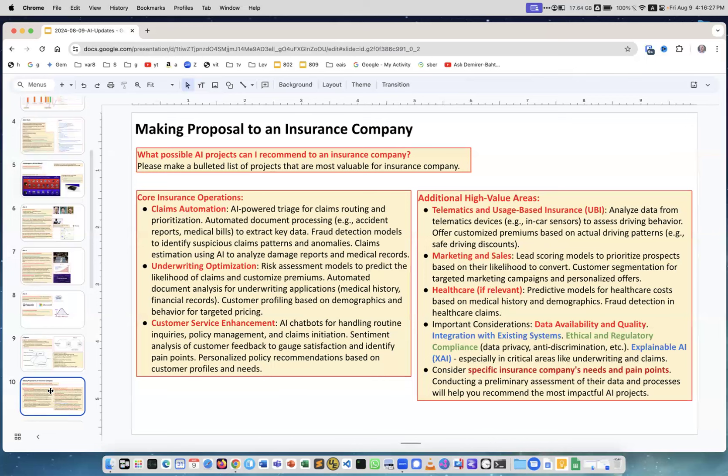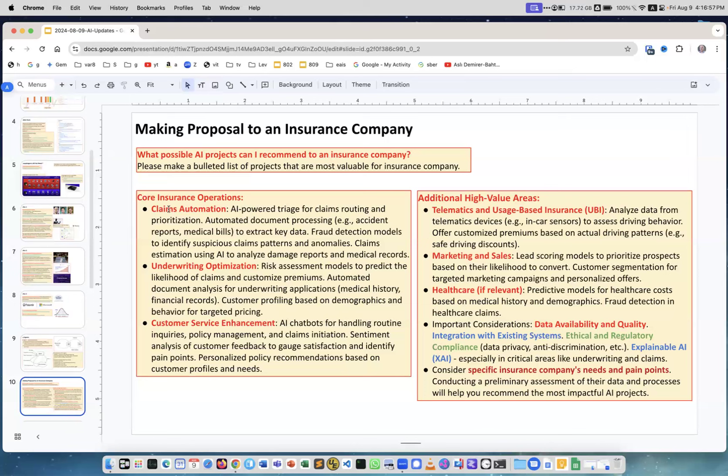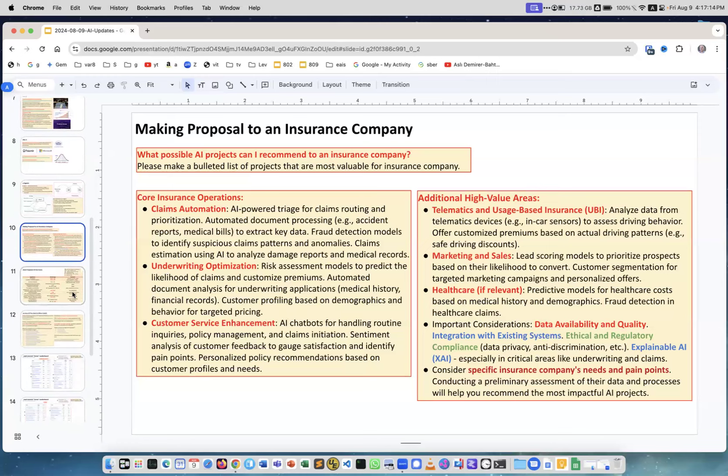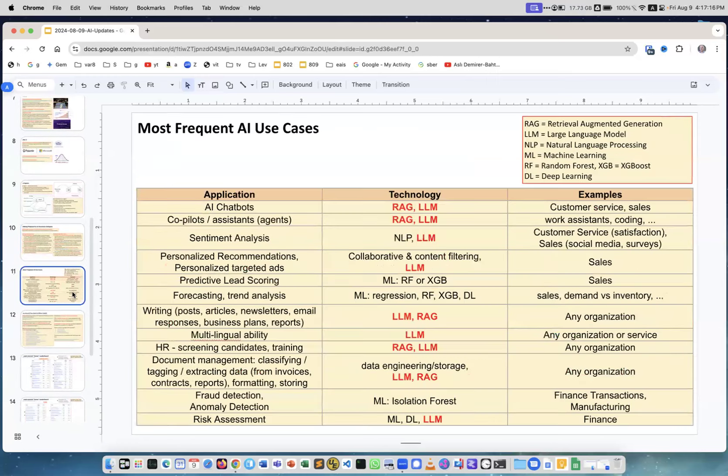Next, I spoke to somebody and he asked if I worked with insurance companies. I haven't worked with insurance companies but I decided well if I would need to talk to insurance company what can I offer them. I asked, I think it was Gemini, what possible AI projects can I recommend to an insurance company and asked to make a list. This is a little bit simplified, the response, the original response was longer, but it shows what you can offer. Claims automation, underwriting optimization, customer service enhancements and some additional areas, telemarketing, marketing and sales, healthcare, data availability and so on. Interesting, it's easy now to prepare for these conversations.